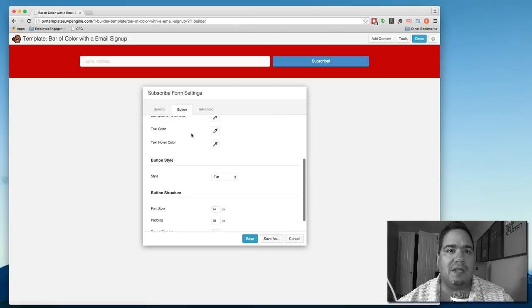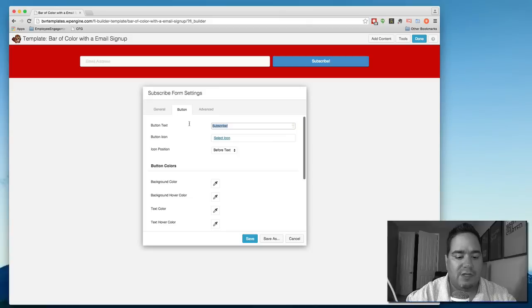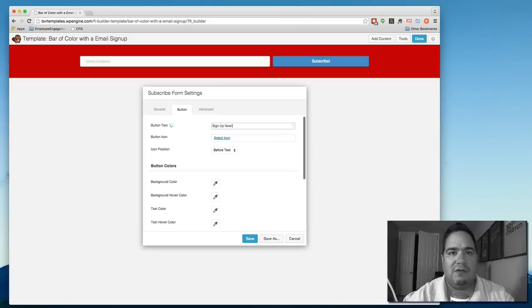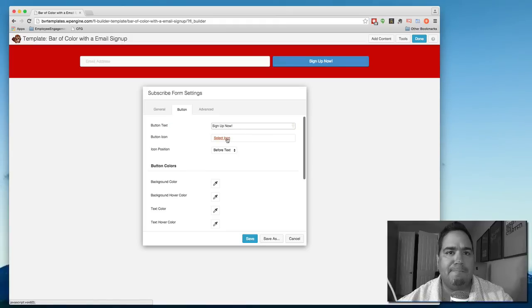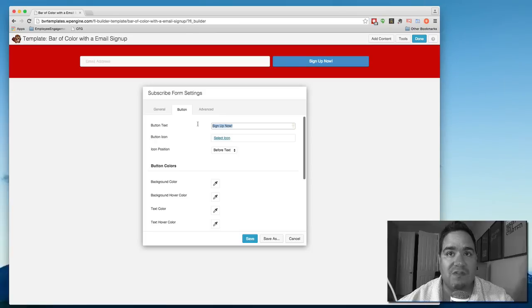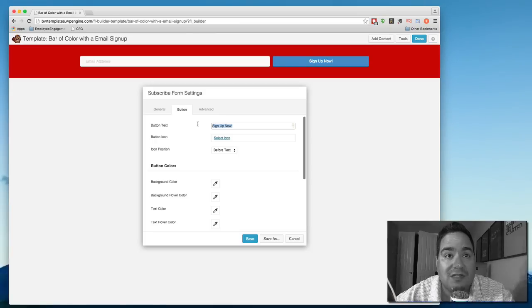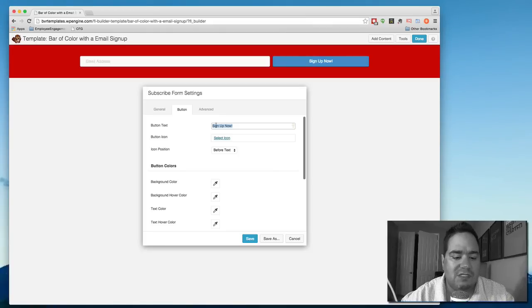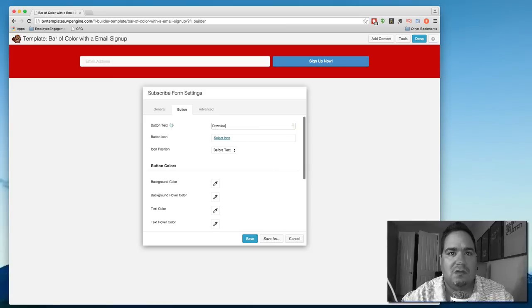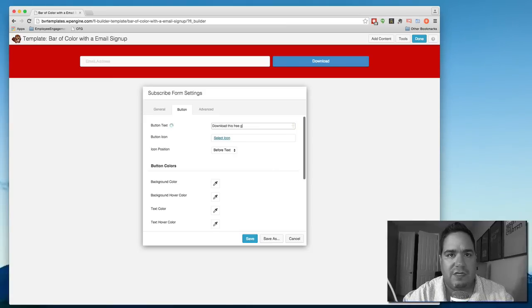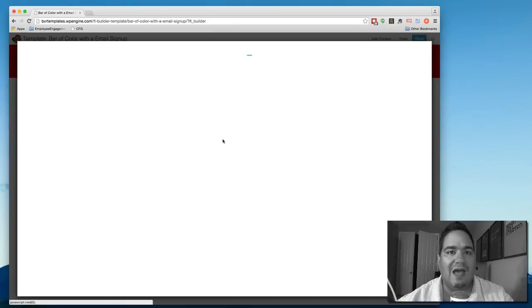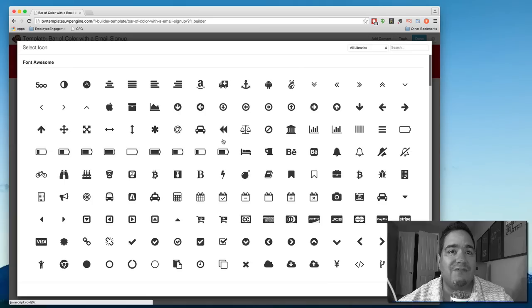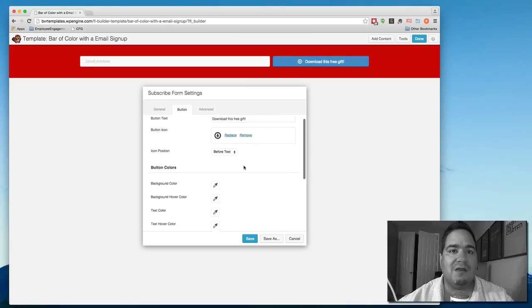When we come to the button, I don't want to put subscribe. I want to put sign up now. A little more text. And or what if this was a download? We're prepping someone to download something. Again, I just have to imagine this little concept that people are going to be able to use later. Well, sign up now is fine. Or let's do download this free gift. And I can even decide if I want to put some sort of icon. And it's going to ask me do I want to put it before the text or after. You'll notice it shows up right there.